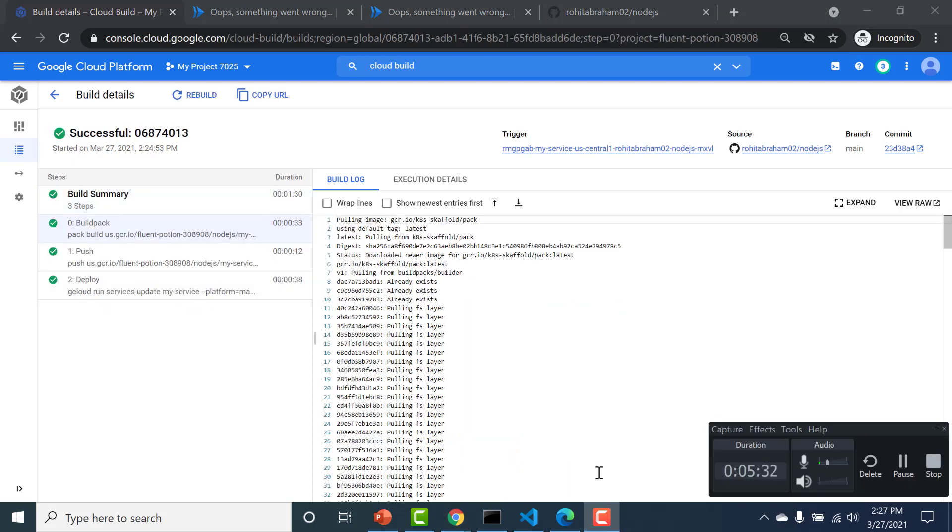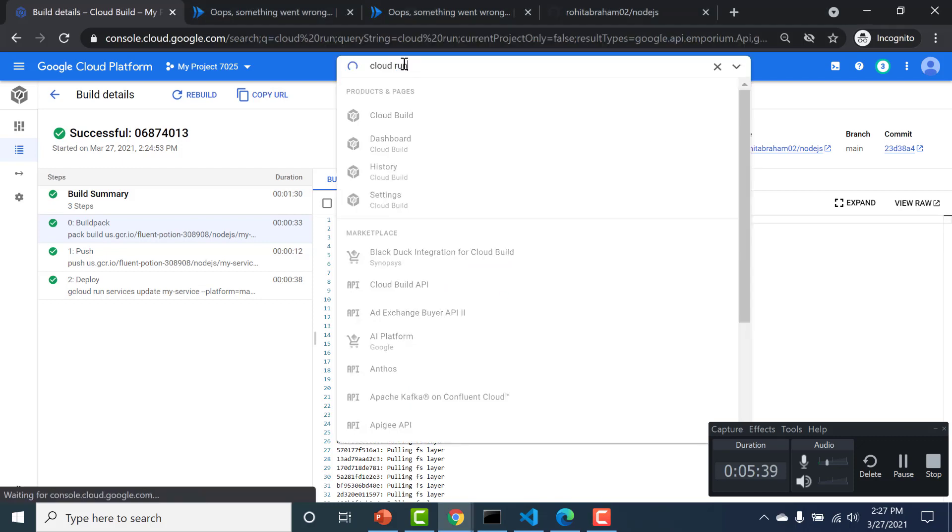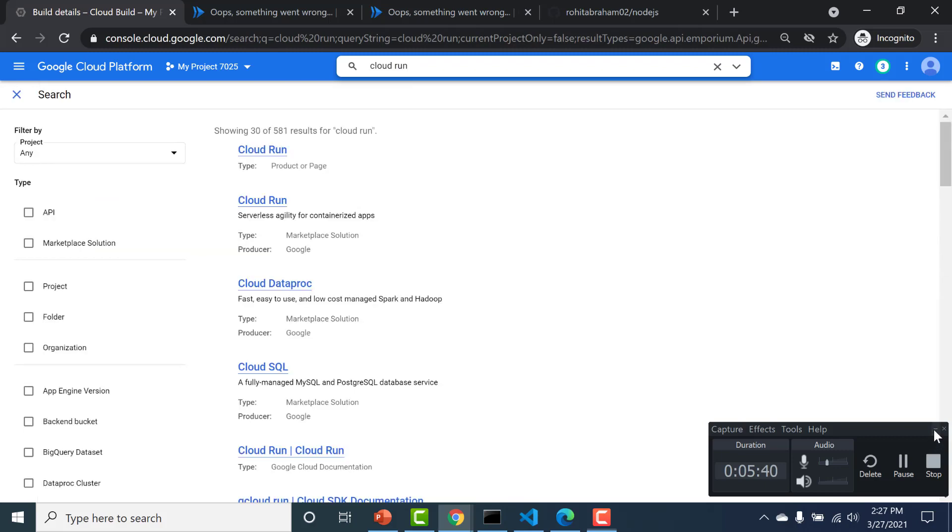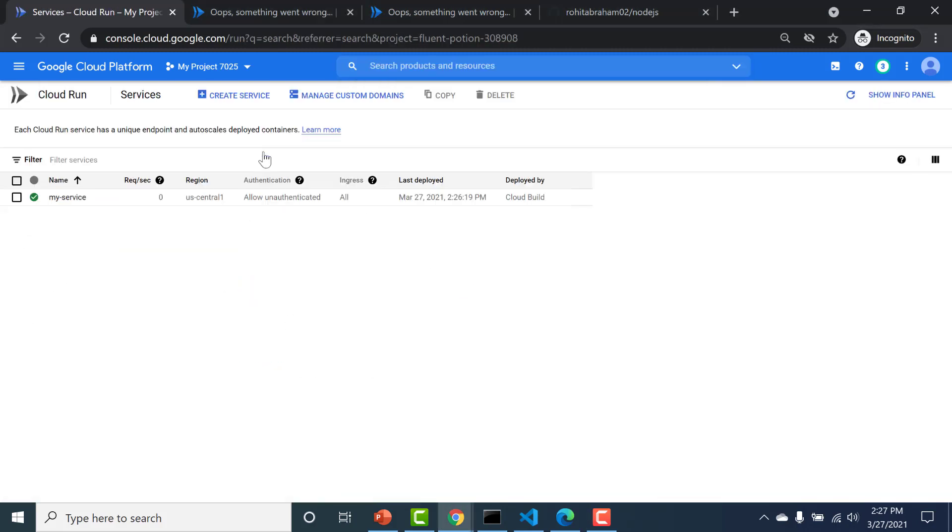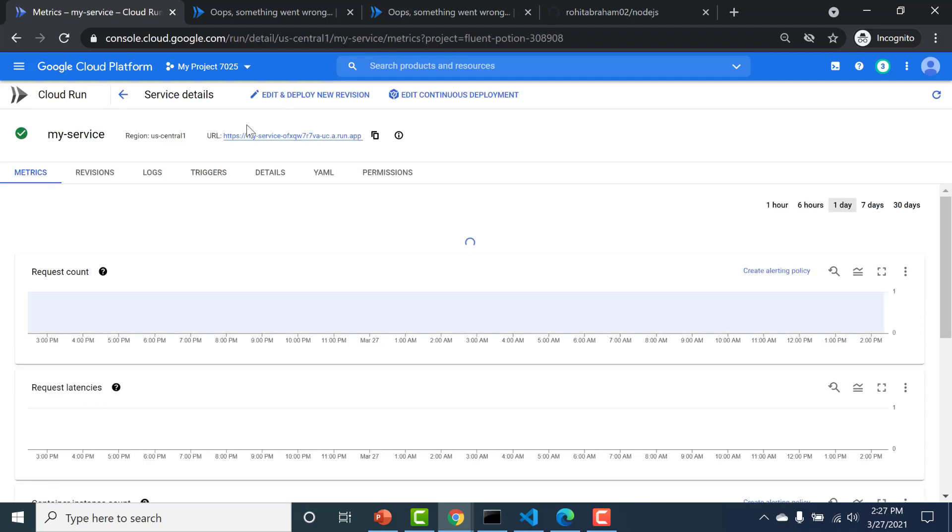Okay. So once the deployment is done, let's go back to our Cloud Run and let's open the URL to see whether it's working properly.